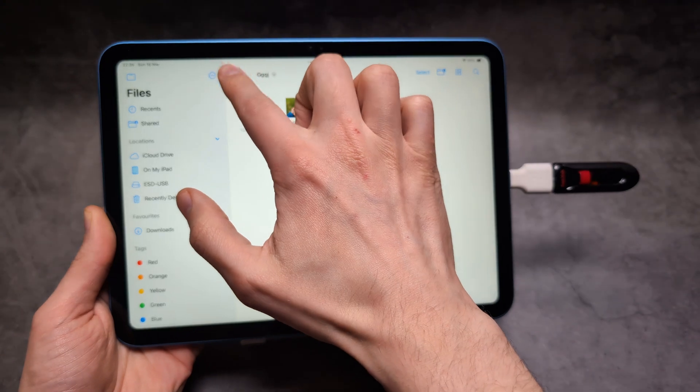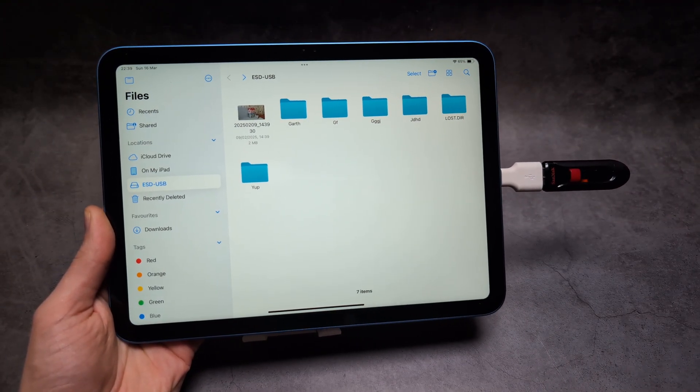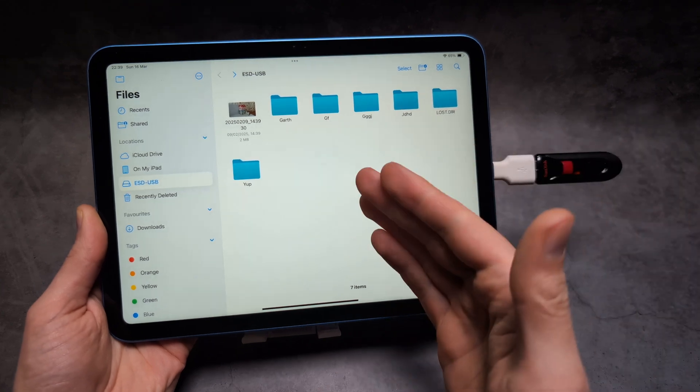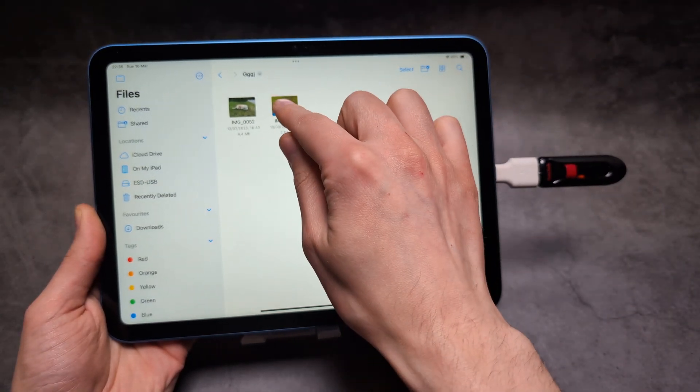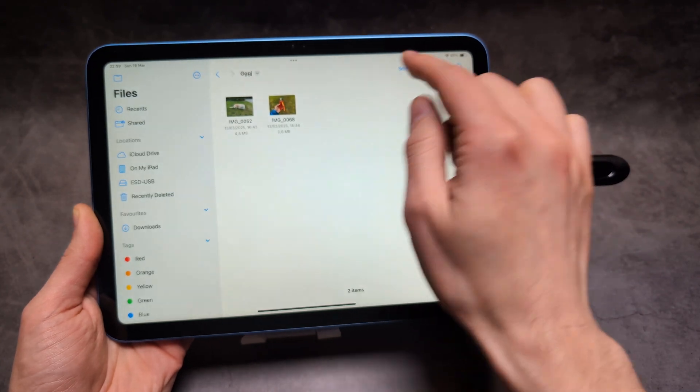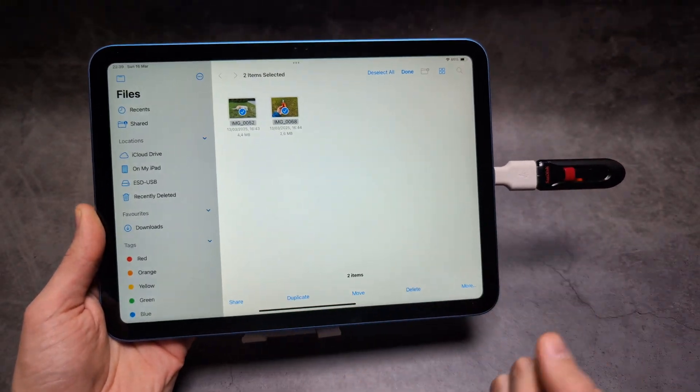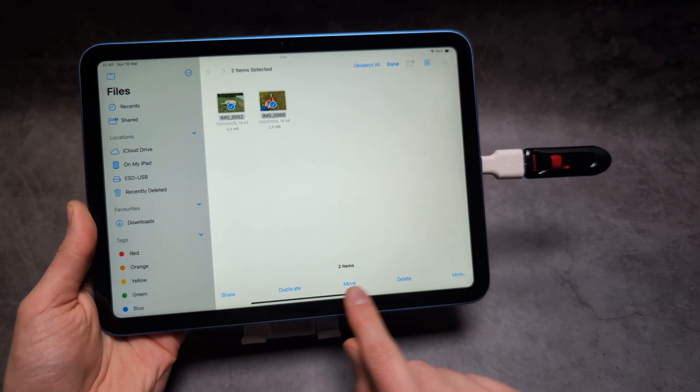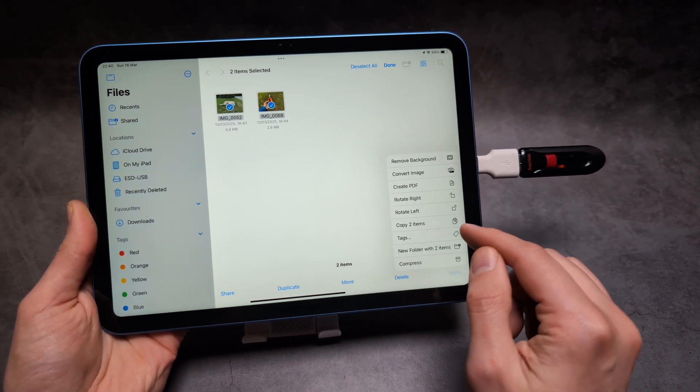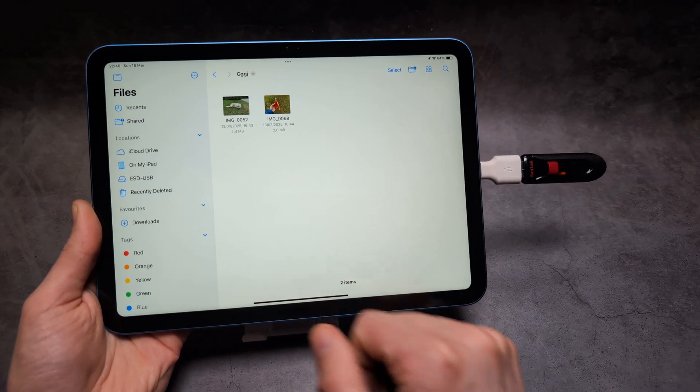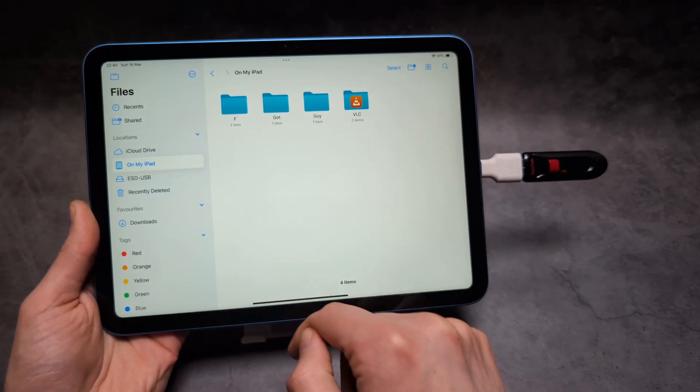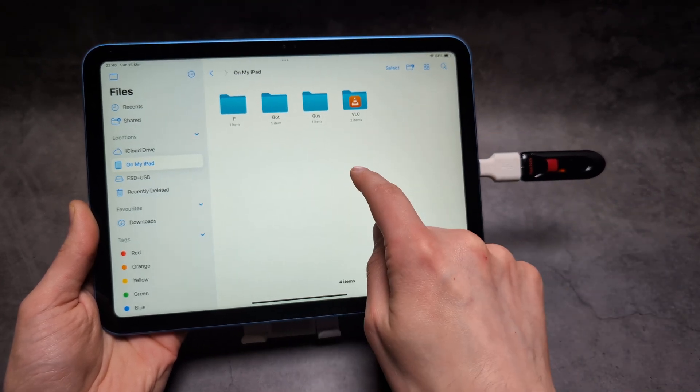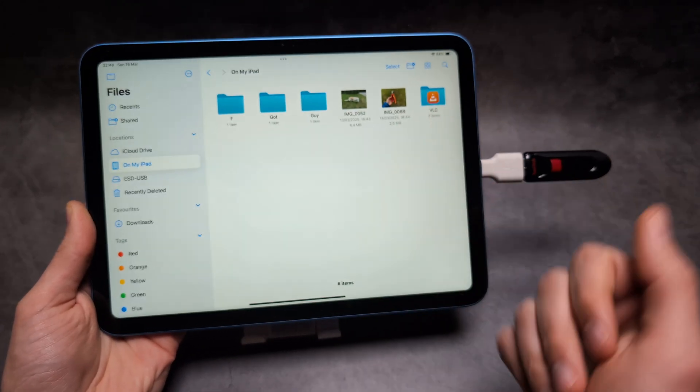If you want to transfer from your flash drive to this iPad, in the Files app we can simply hold to select the stuff you want to transfer. Then click either move, or click more to copy to items. Then on your iPad, go to the folder where you want to paste them.